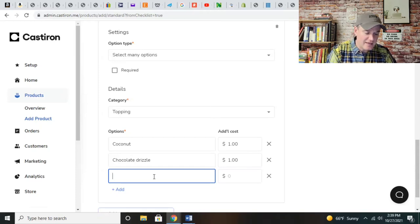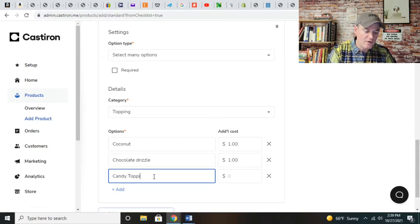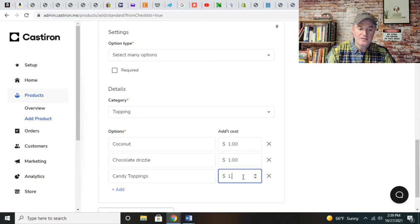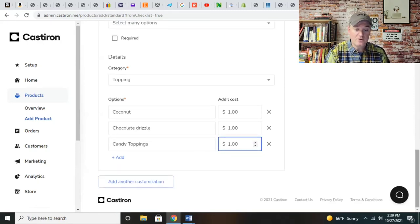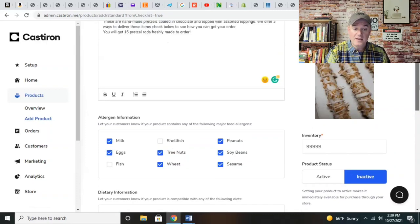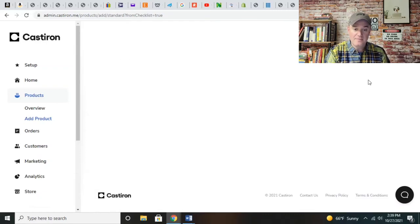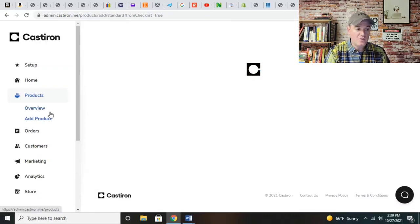Everything that you see on here, you can add. If you had candy toppings, these will be available for the customer and they can choose as they wish. We're going to go back up here and save.